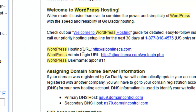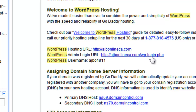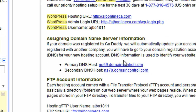Going through the GoDaddy email, it's going to tell you where your hosting is and your admin login URL. That URL is your domain followed by /wp-login.php — that's a new change to WordPress. It used to not require the .php extension, but if you don't include it, it'll take you to a page that won't work.